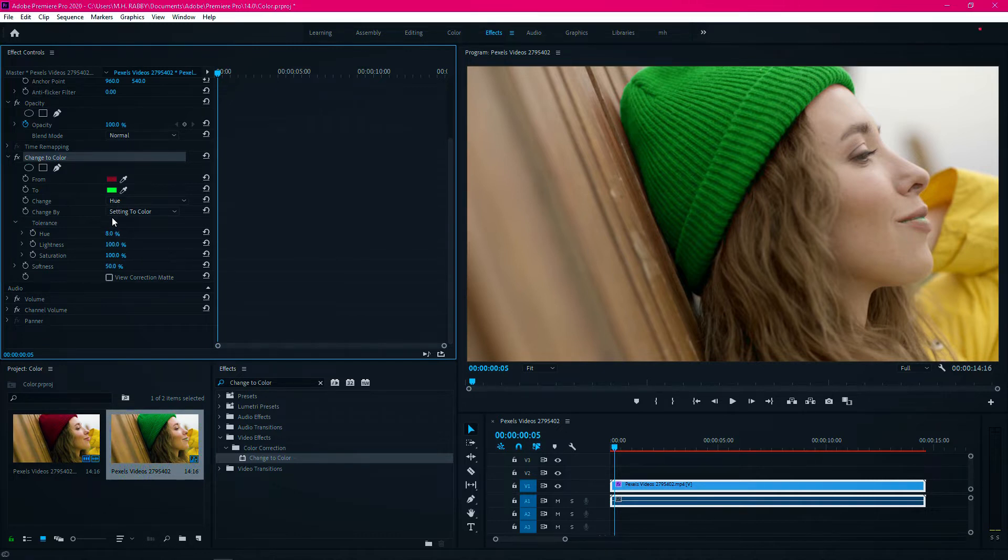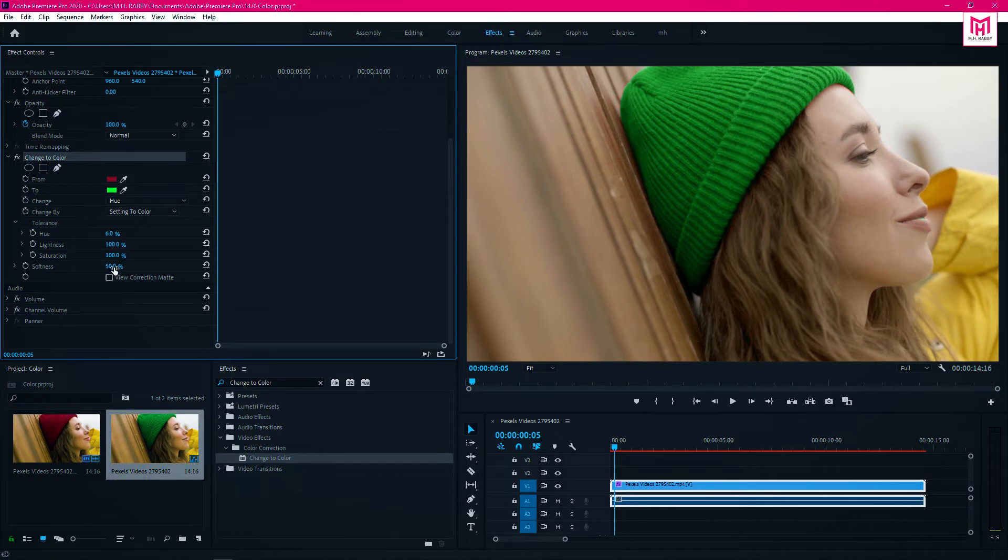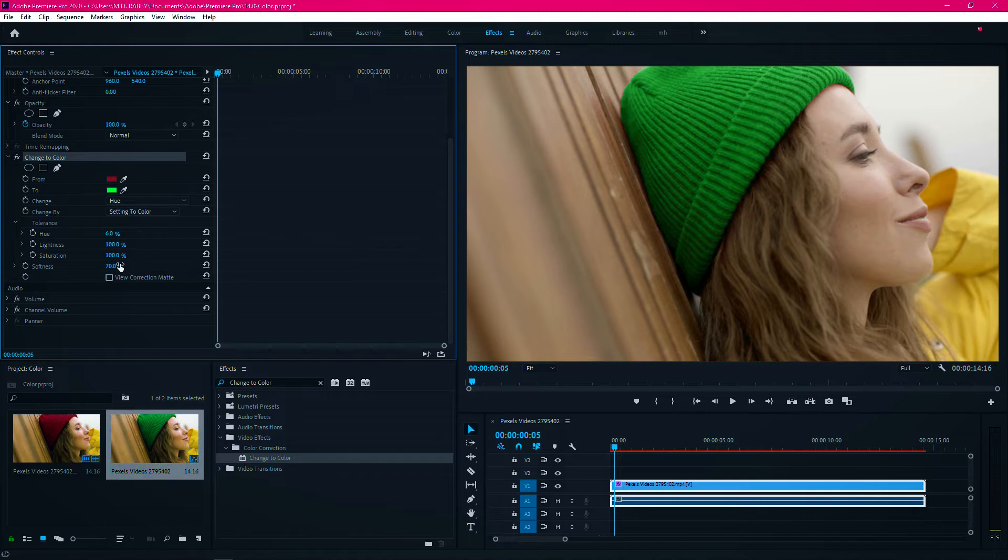You can see it's improving. Let's decrease the hue just a little bit. Also increase the softness for a more perfect result.